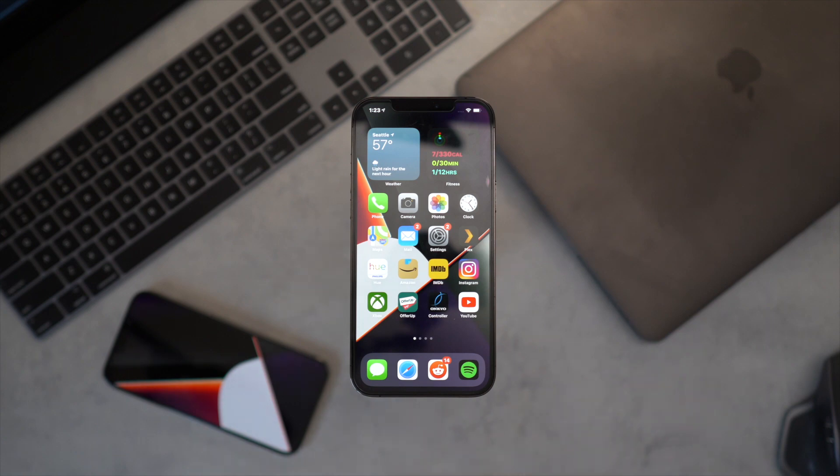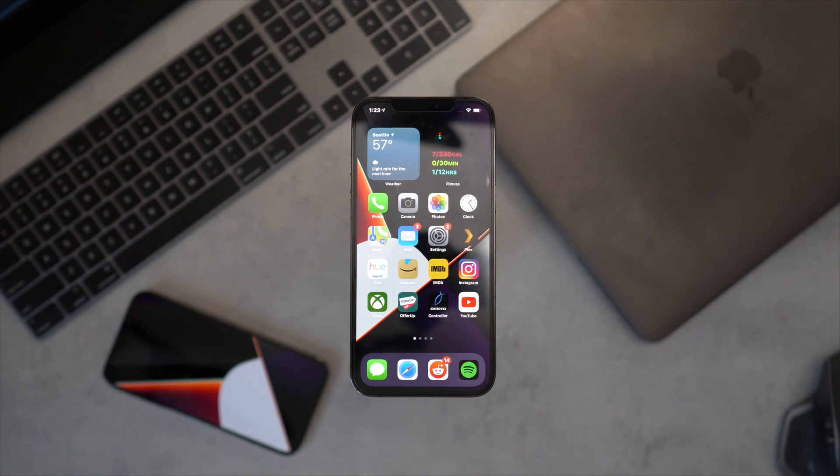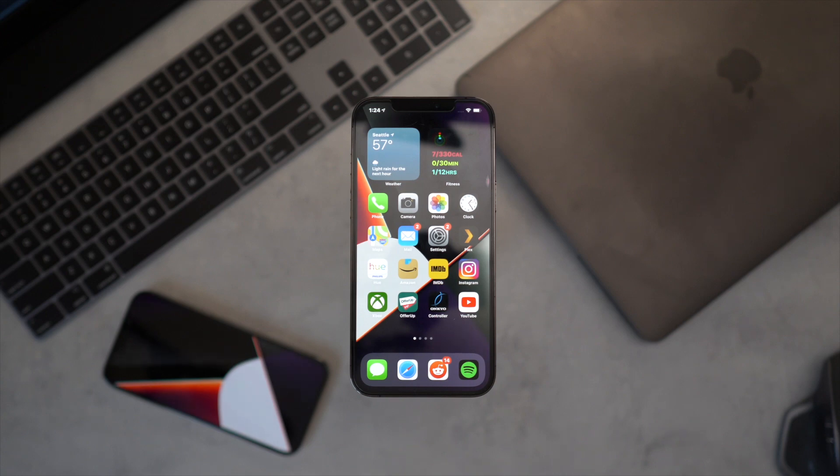What was released today is a developer jailbreak and a proof of concept project. This is going to be used by Coolstar and other jailbreak developers in the community. Anyone that knows how to develop a jailbreak can take this project, embed it, and implement it into their end user jailbreak utilities. Hopefully within about a month we're going to have a final end product for the end user.